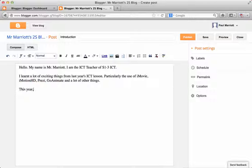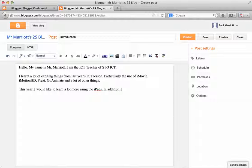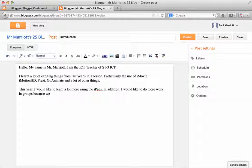This year, I would like to learn a lot more using the iPads. In addition, I would like to do more work in groups because we can work better in groups, full stop.